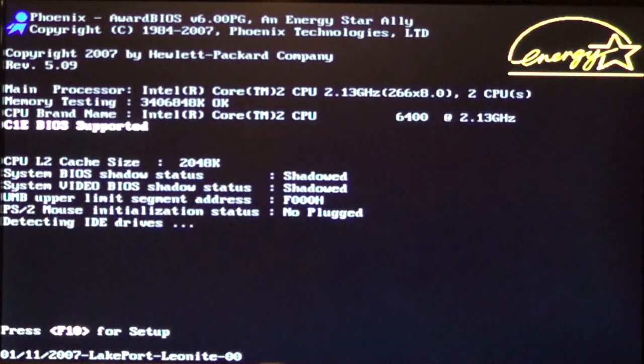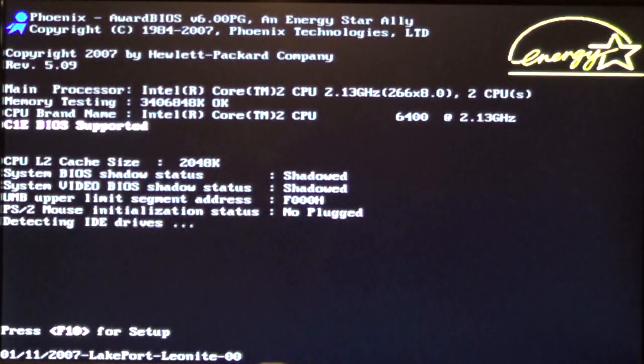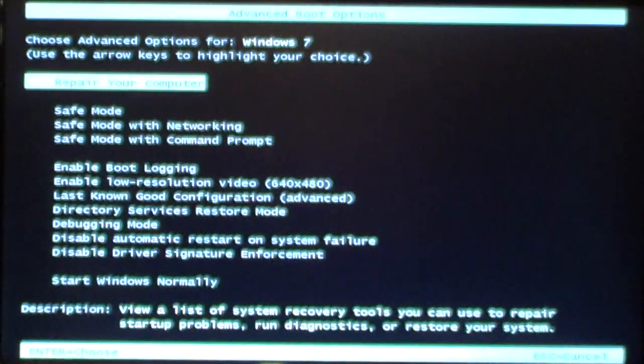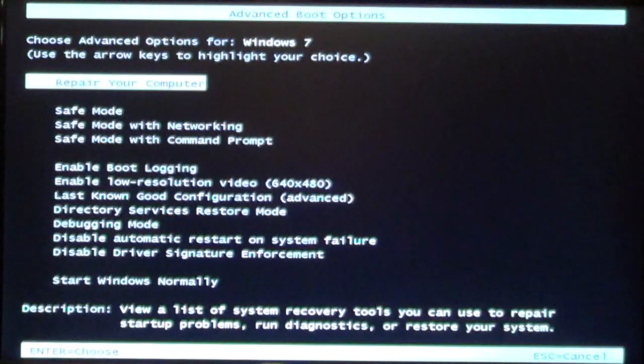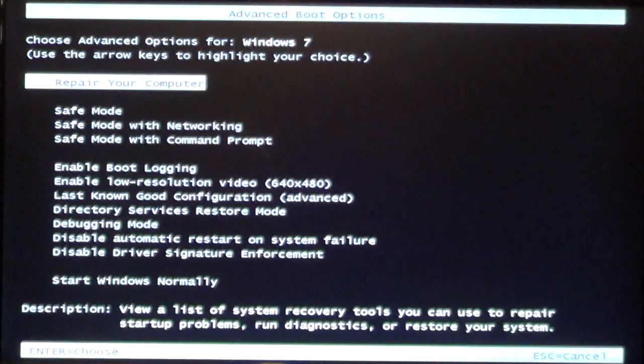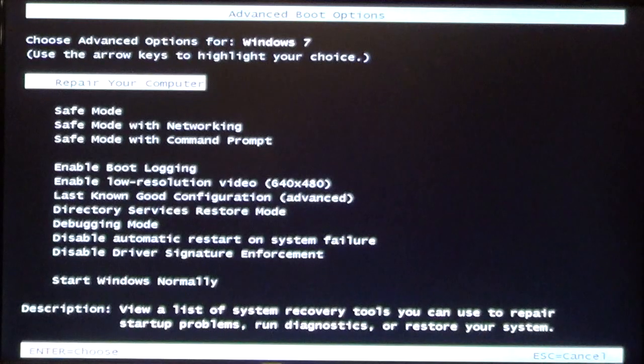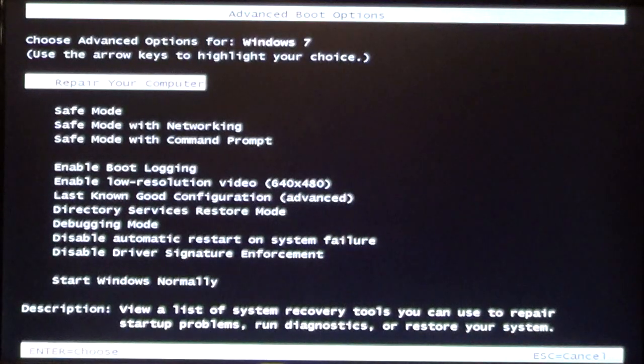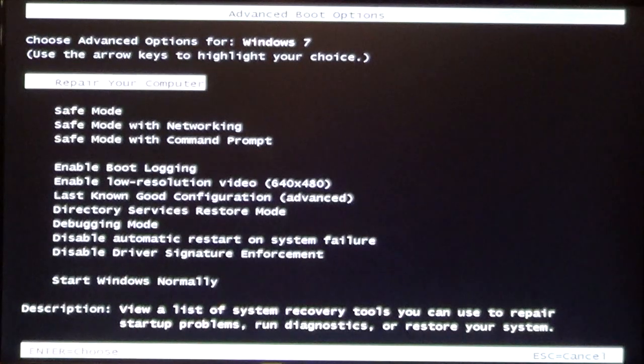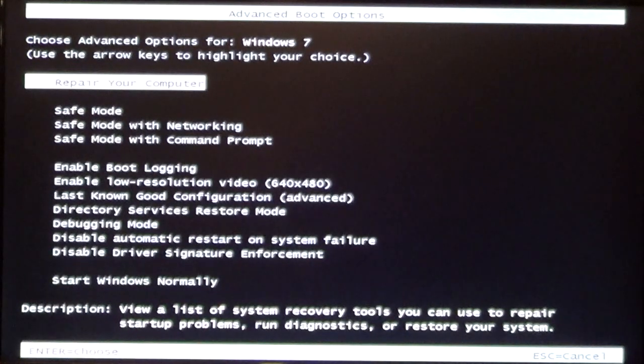You see this information here? Just keep pressing F8. Now, my computer doesn't show the logo, but as soon as you see the writing and stuff on the screen, or you see the manufacturer's logo, then that's when you start pressing the F8 key.